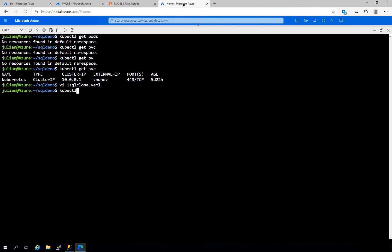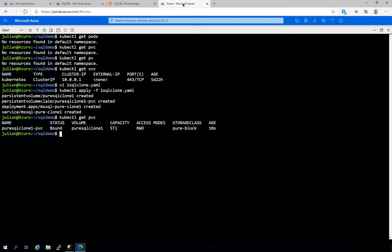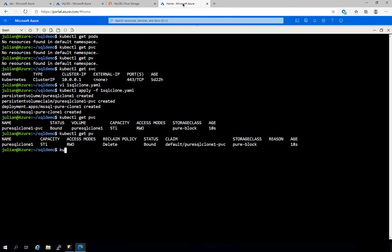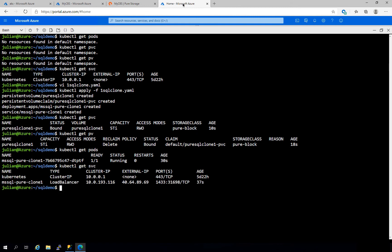All right, so let's kick it all off. Here we can see that our persistent volume and our persistent volume claims have been created and that it is five terabytes. And it looks like we've got our SQL server instance running.